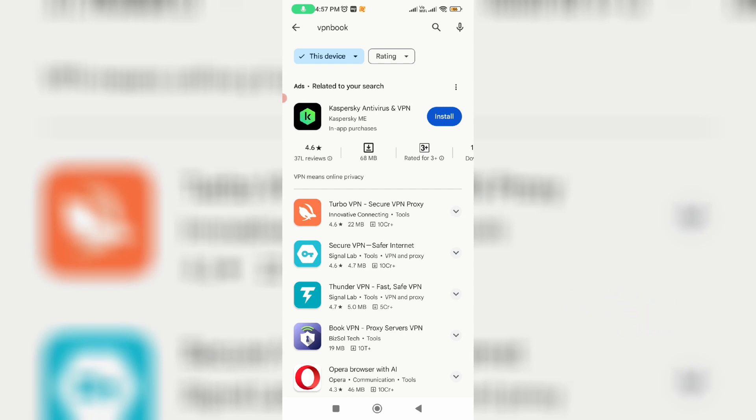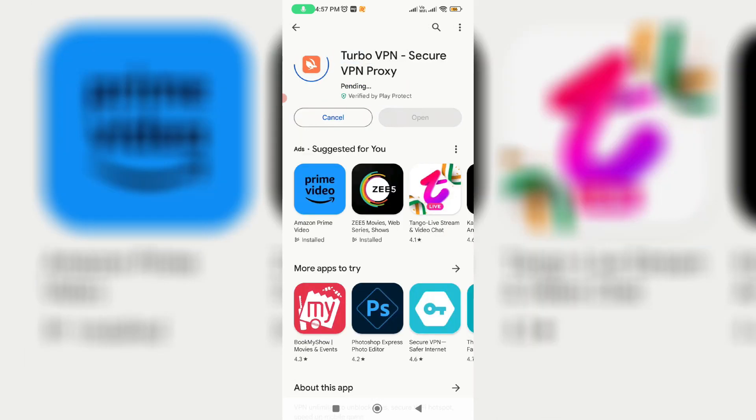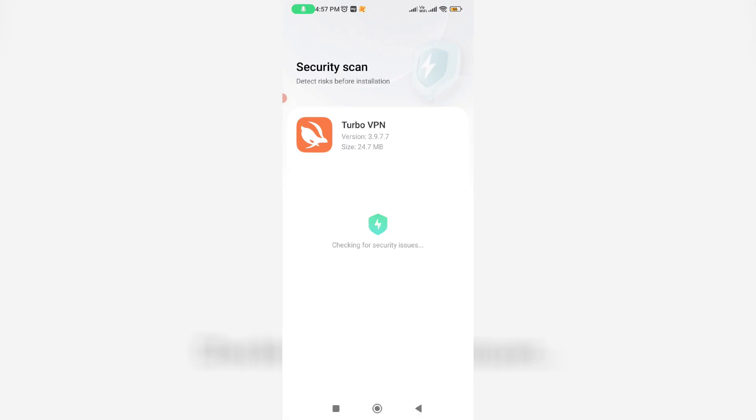Then install any VPN app in your mobile. Once the installation is completed, try to connect your mobile with the VPN app.